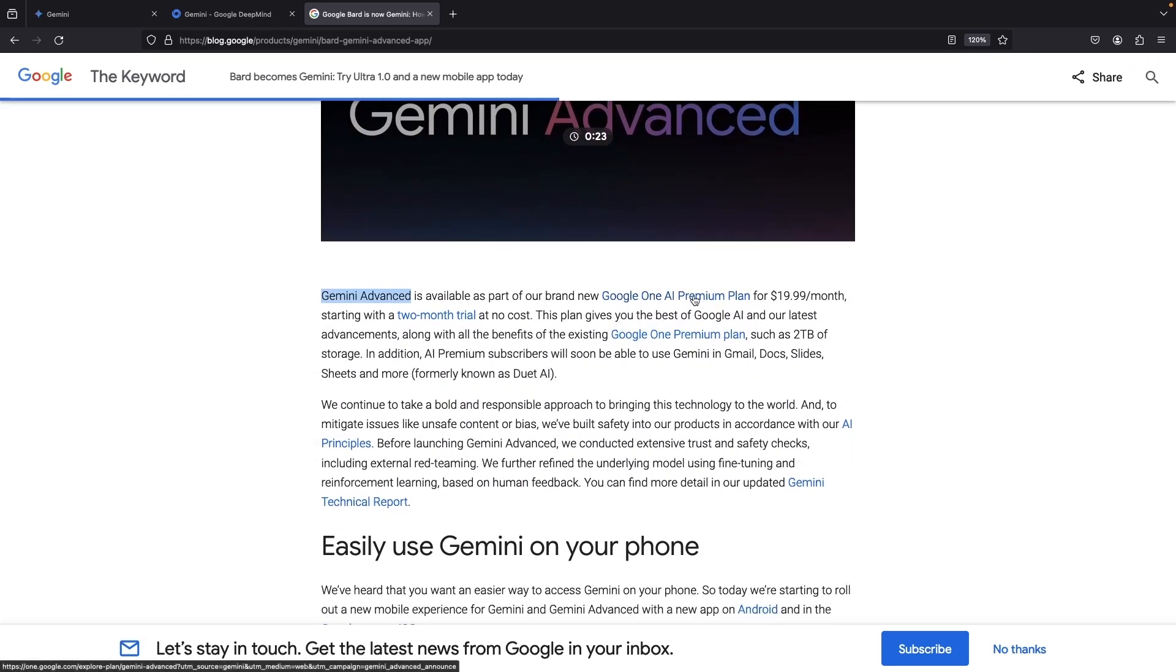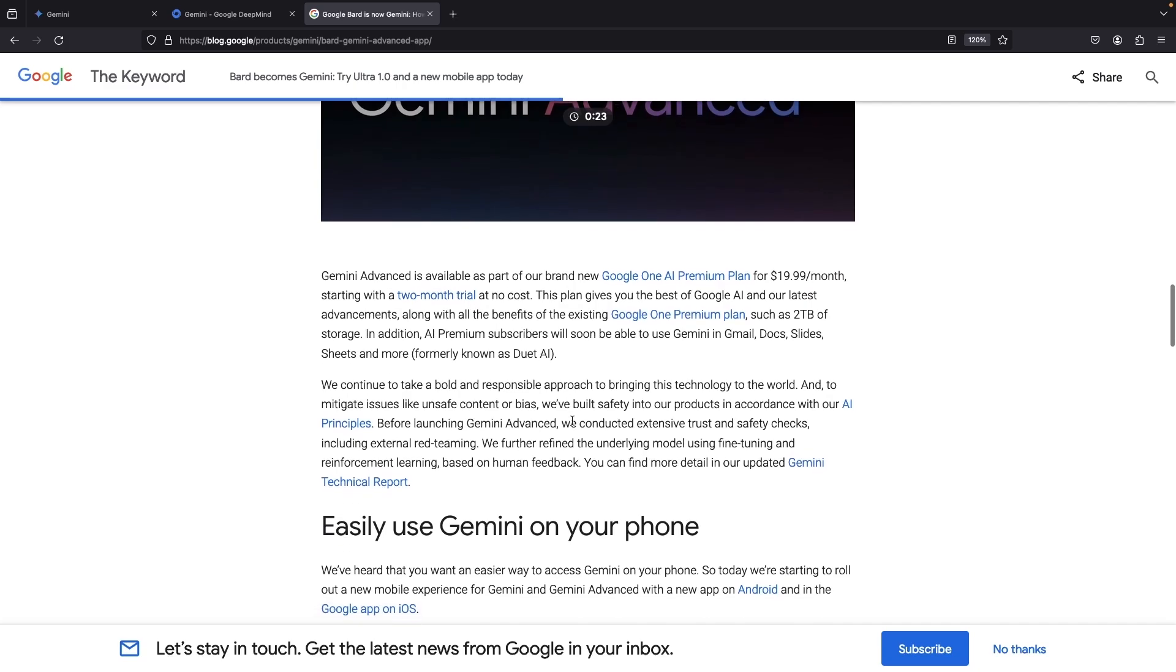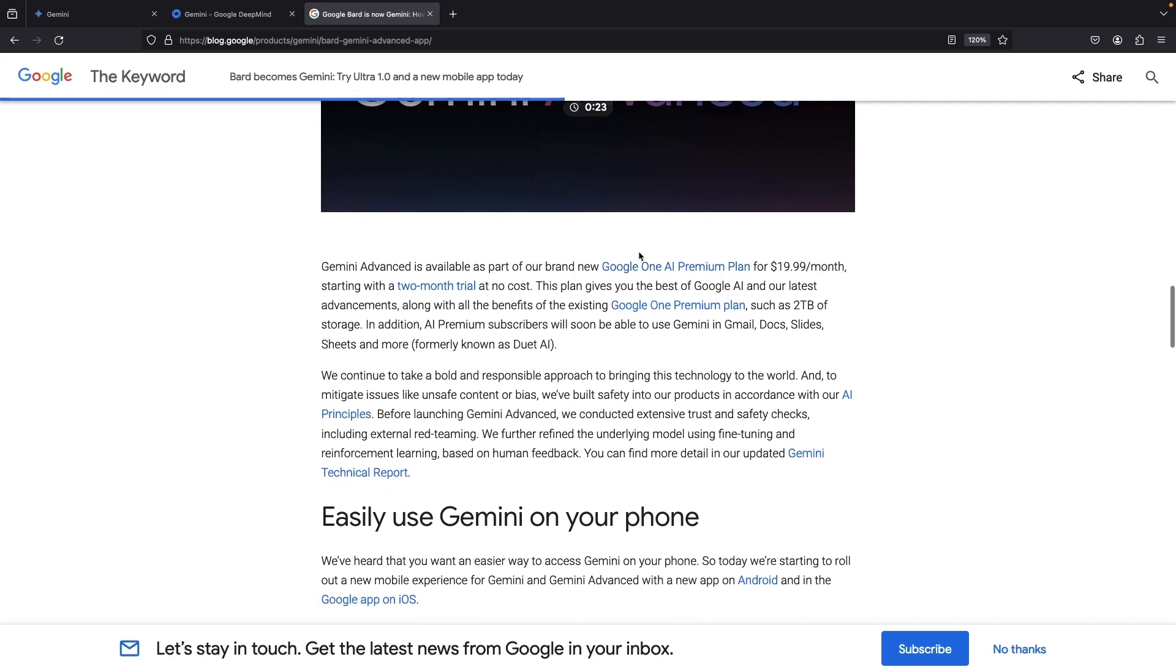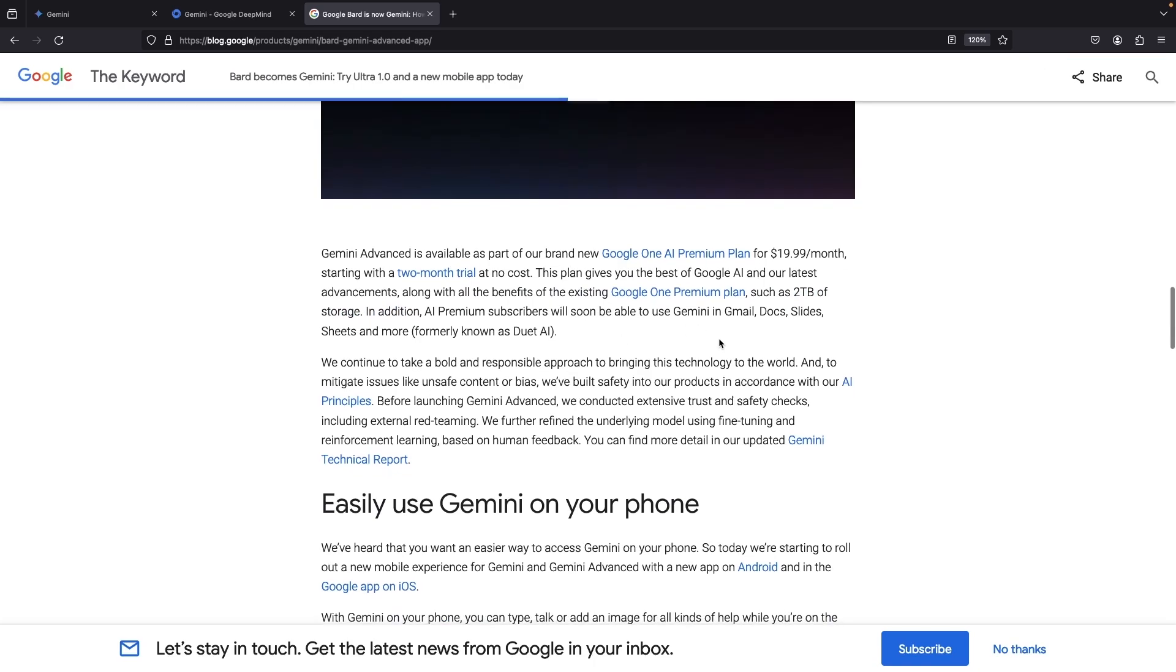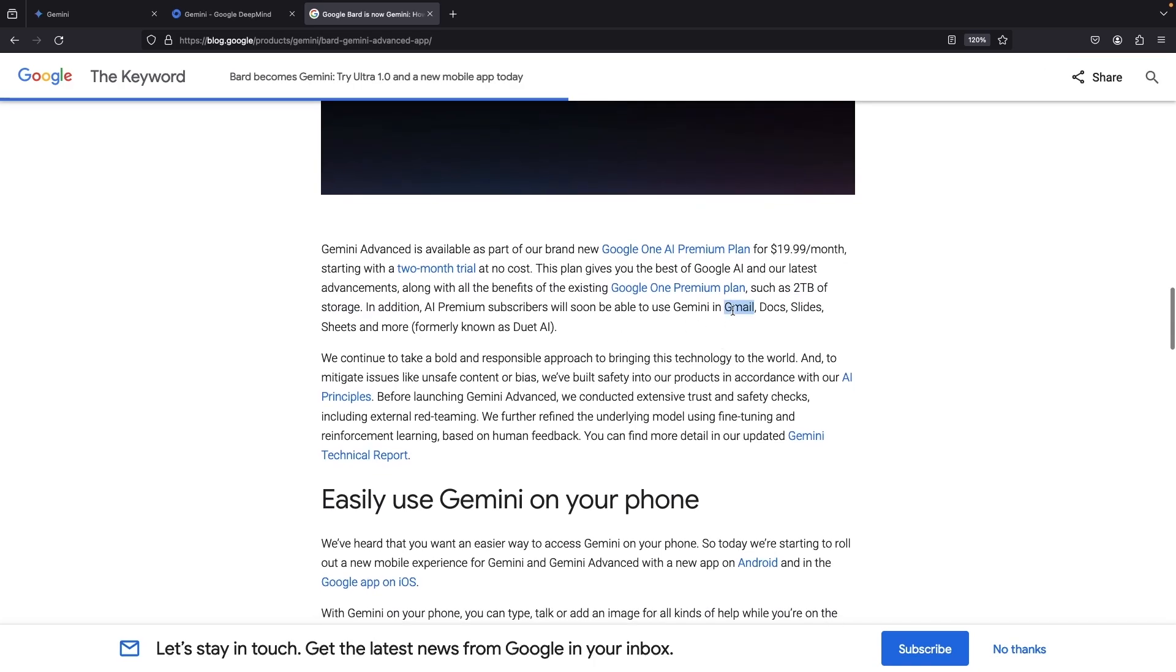Saying yes to the Google One AI premium plan for $19.99 per month unlocks the doors to Gemini Advanced, backed by the power of Gemini Ultra. There's a two-month trial and perks like two terabytes of Google Drive storage, along with coming-soon AI features in Gmail, Google Drive, and Google Docs.